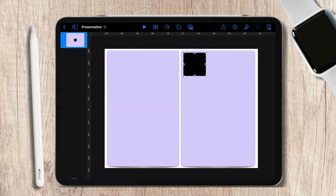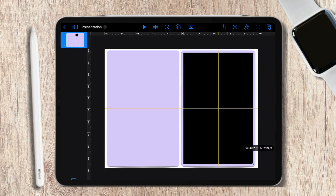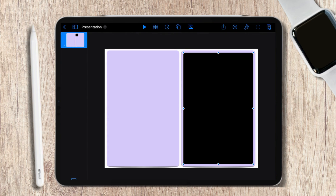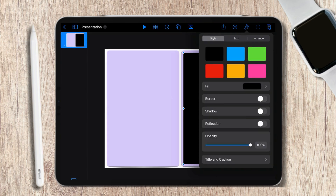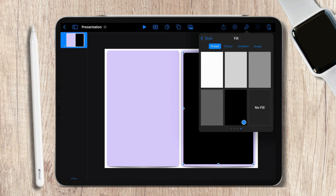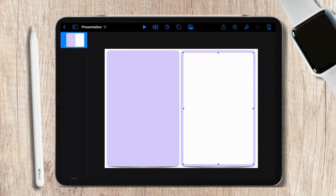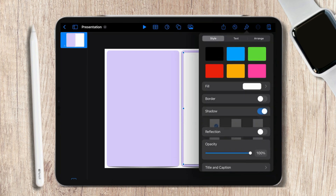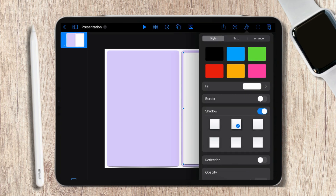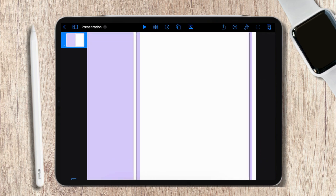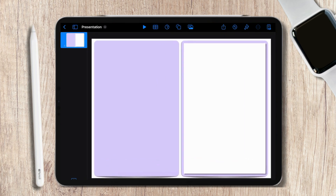Next, let's create the pages. To do so, add a rectangle and resize it according to your book cover. Now change its fill color to white. Then add a drop shadow to the white rectangle. As you can see, the shadow shows a stack of pages.